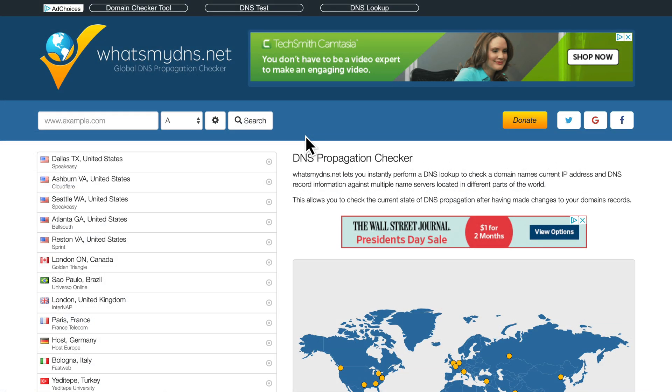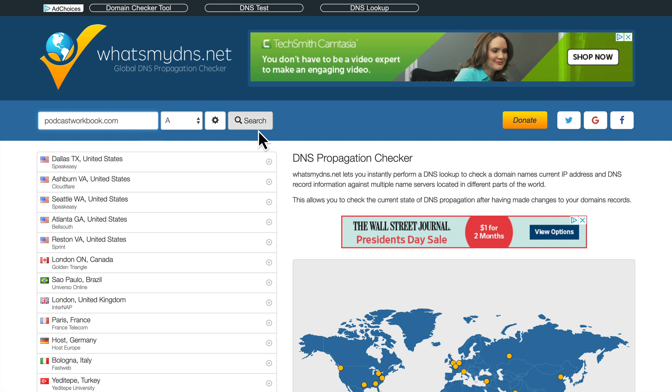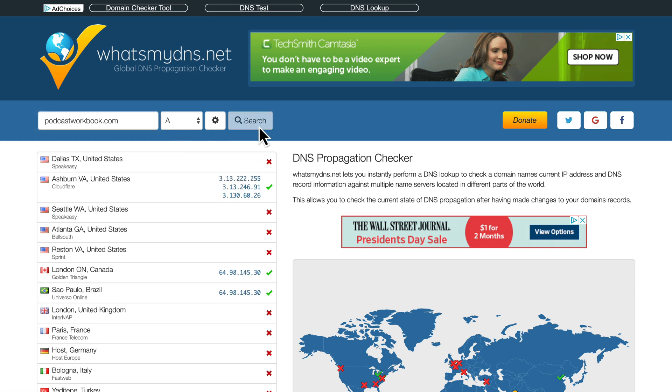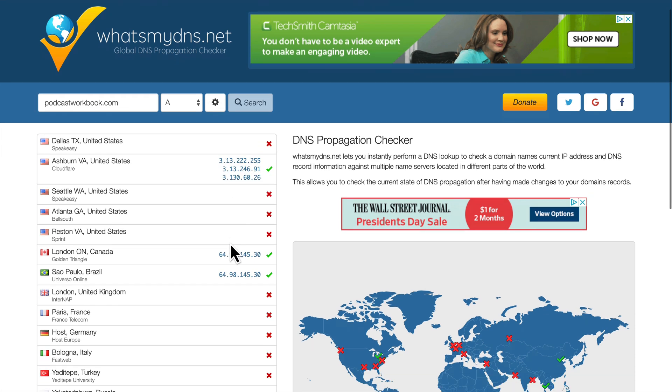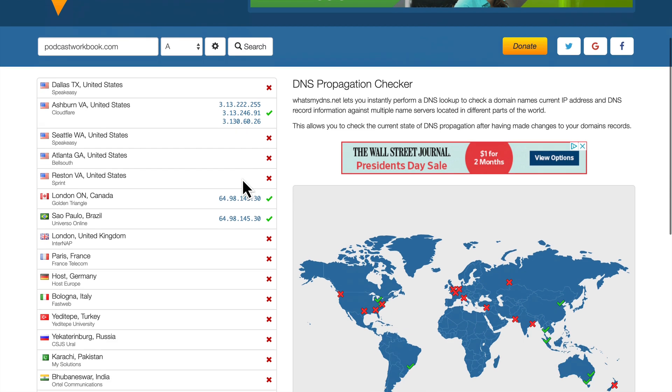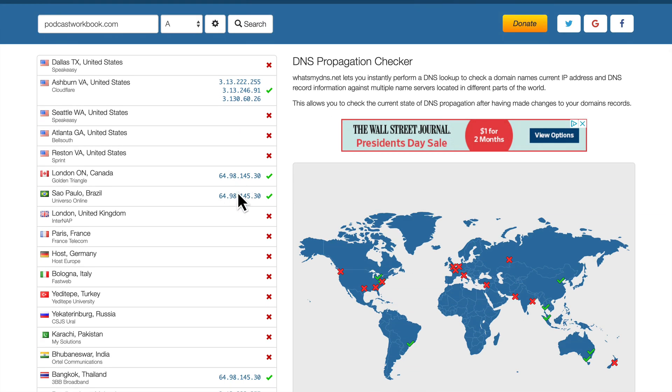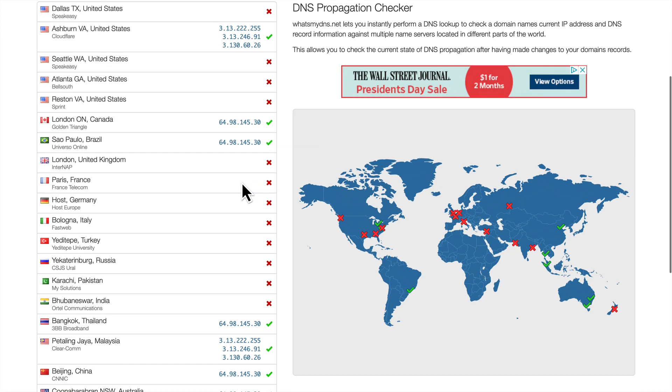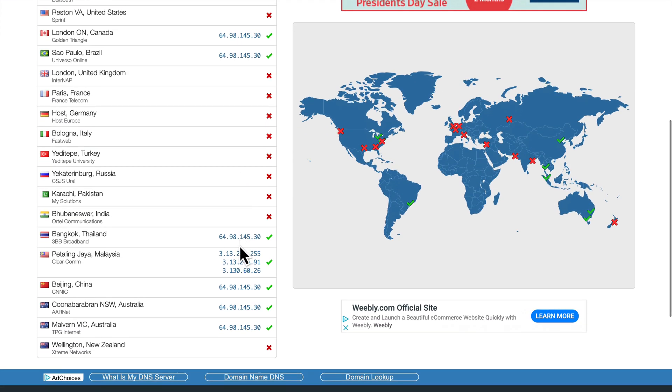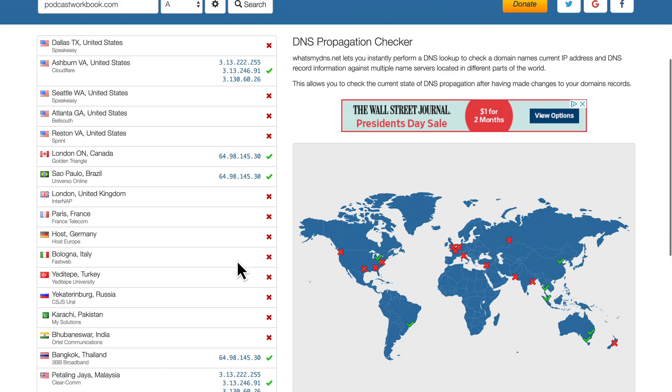If you want to keep tabs on how quickly the DNS is propagating, you can go to a website called whatsmydns.net and type in the domain name. So we'll type in podcastworkbook.com. We're going to check against the A record and we'll do a search. And great, it is starting to propagate in some areas, but the old domain or the old IP address is still showing up in a lot of places.